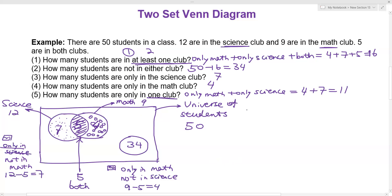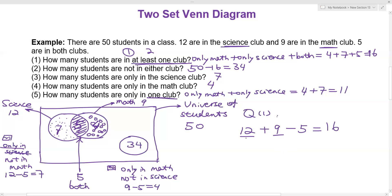One more thing about question one: another way to do it is to simply add the total number of students in the science club, which is 12, plus the total in the math club, which is nine, and subtract five — you still get 16. When we add 12 and nine, we are adding the overlapped area twice, because five is already included in both 12 and nine. So we subtract that extra five, giving us 16. Whether you use four plus seven plus five, or 12 plus nine minus five, you get 16 for question one.